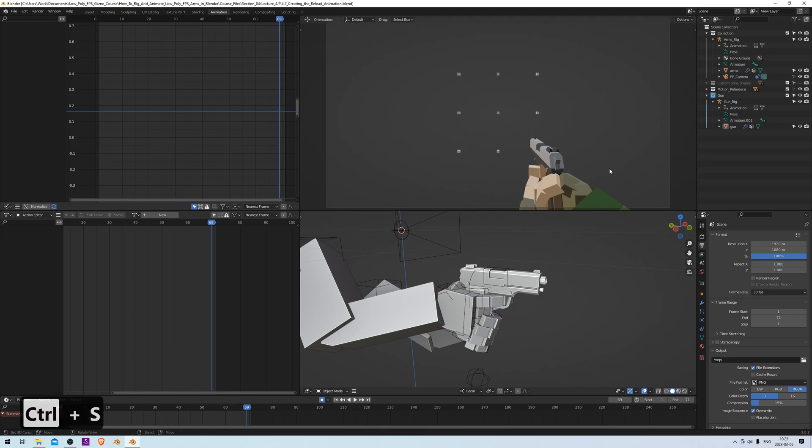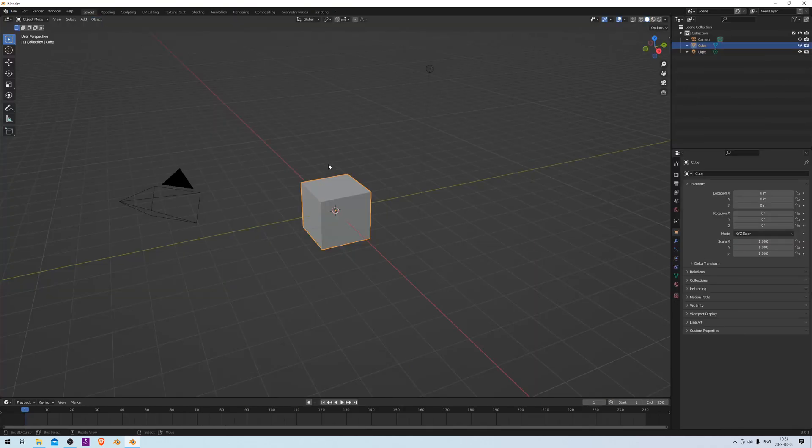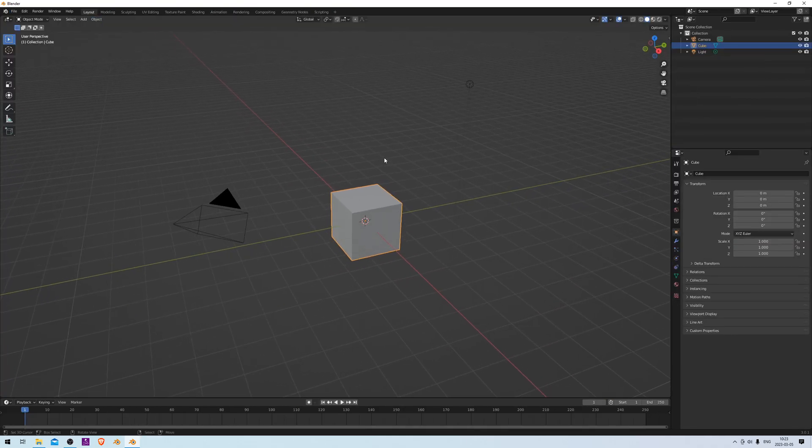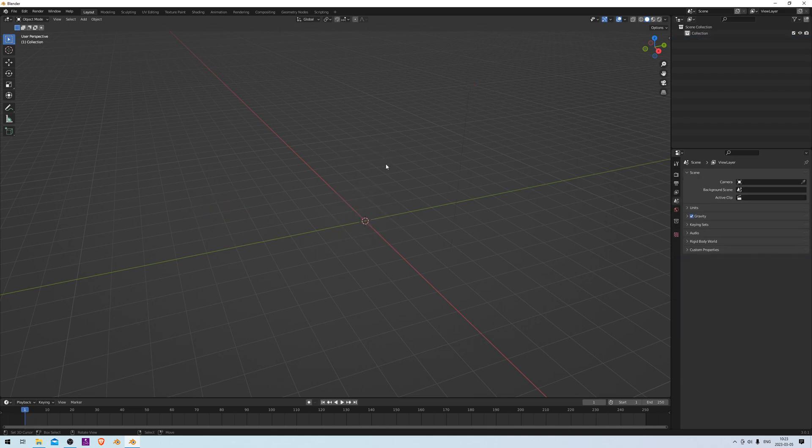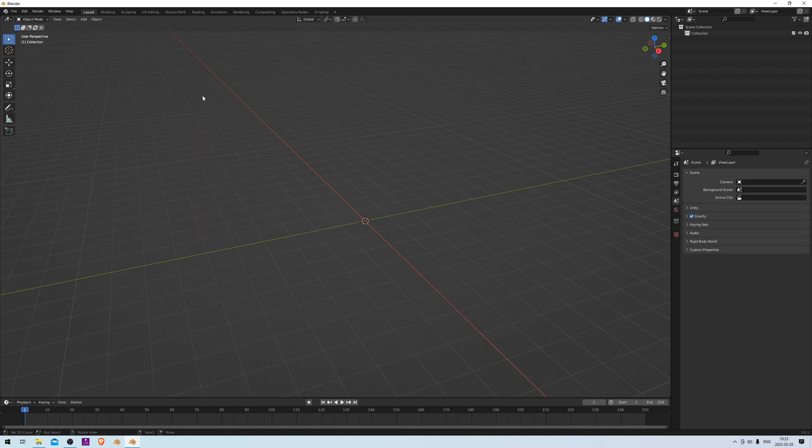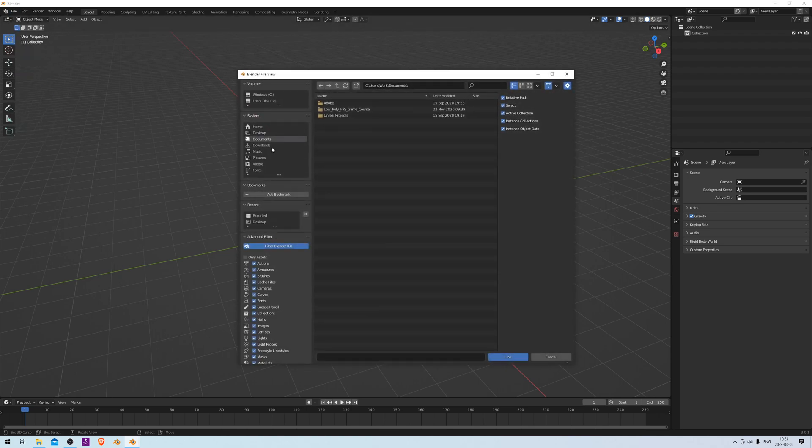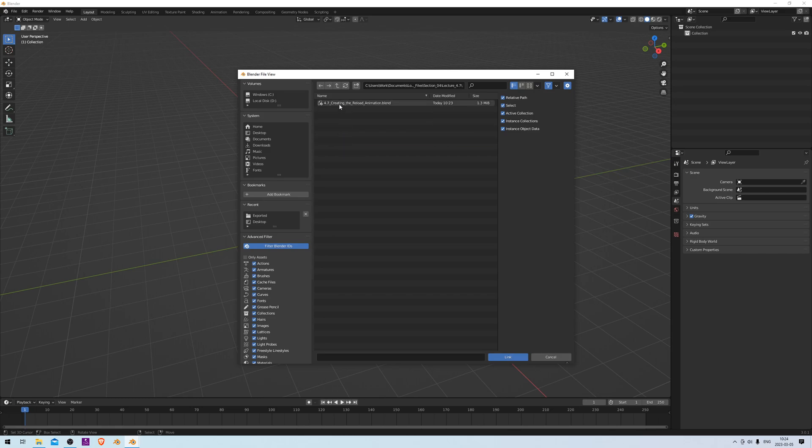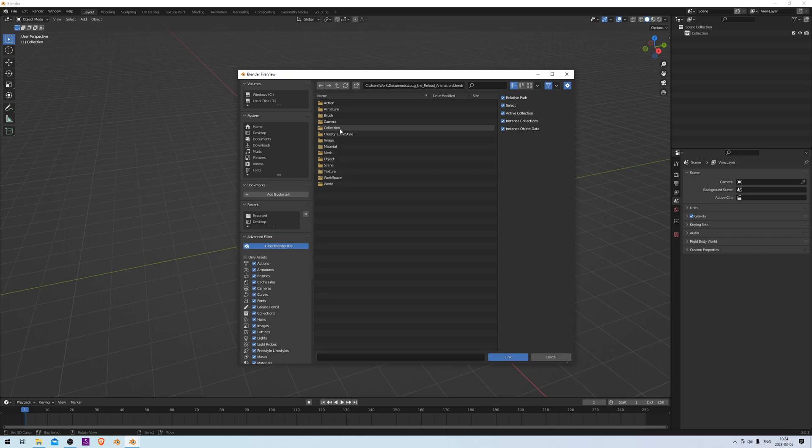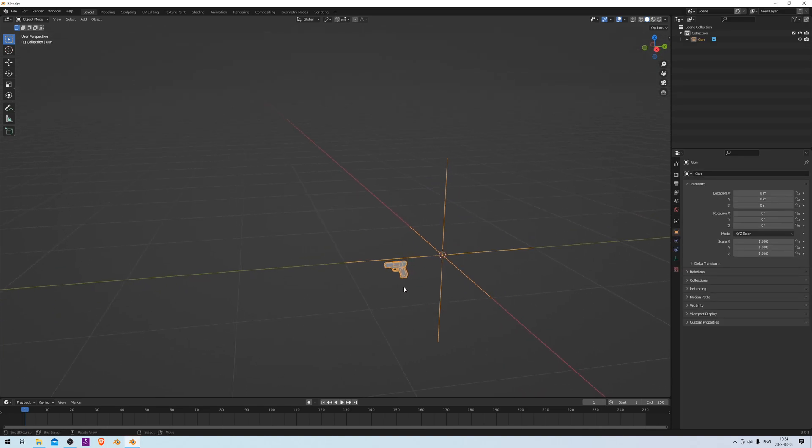And now we are going to make a new scene, so we're not going to export from this scene—we're going to make a new general scene. We can start by deleting the default objects, pressing A, X, and Delete. And now we can actually link to the gun collection in the other scene, so we don't actually have to import it. We can just link it, so it will get all the data but it won't increase the file size of this Blender scene. To do that, go to File, Link, and then we need to find the file that we just saved. So let's go here, Course Files, Creating the Reload Animation, and Collection. Here we see the collection that we just made—it's called Gun—so let's link that.